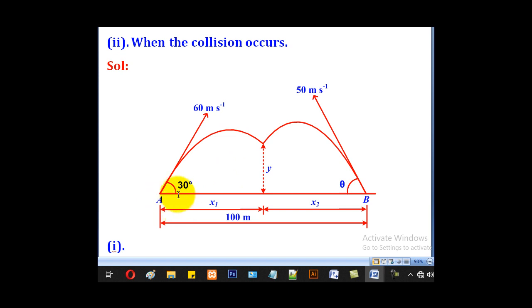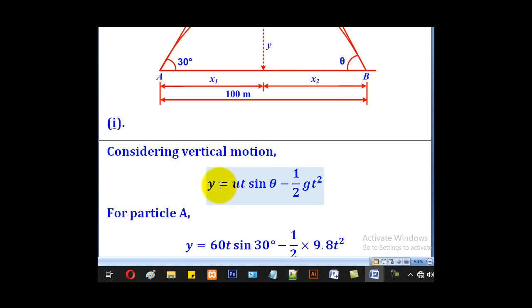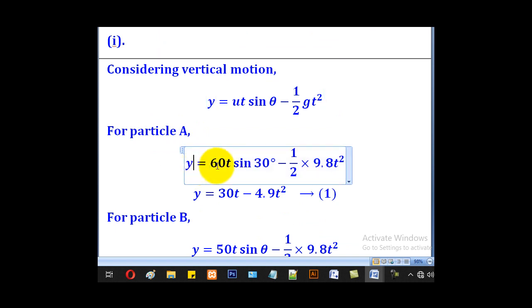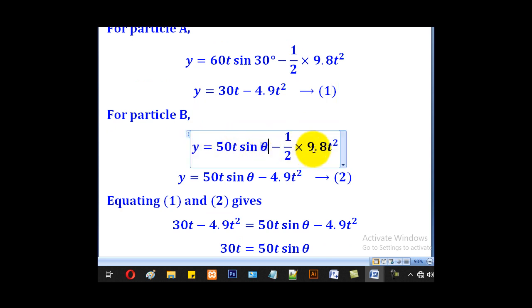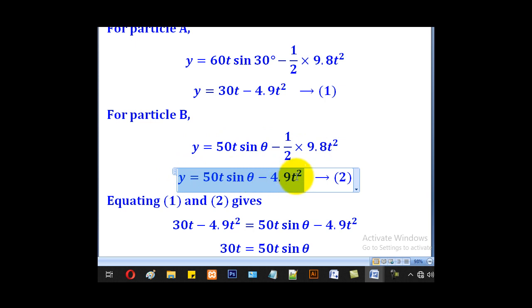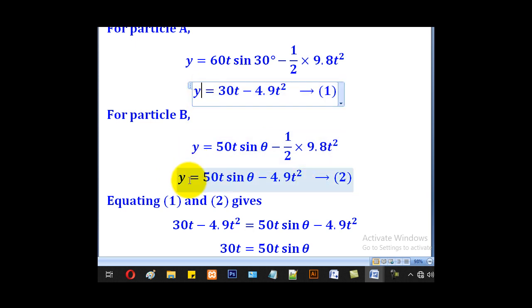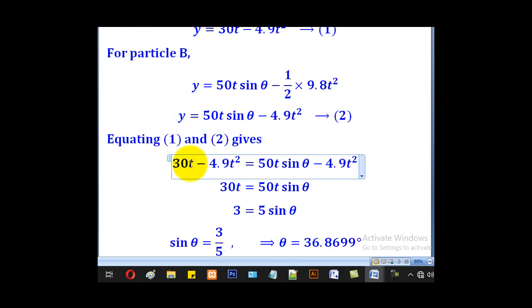When they collide, particle A will have moved a horizontal distance x₁ and particle B will have moved a horizontal distance x₂, so x₁ plus x₂ equals 100. Considering vertical motion, y equal to u·sinθ·t minus half·g·t². For particle A: y equal to 60·sin30°·t minus half times 9.8·t², giving equation 1. For particle B: u is 50, θ is unknown, g is 9.8, giving equation 2.